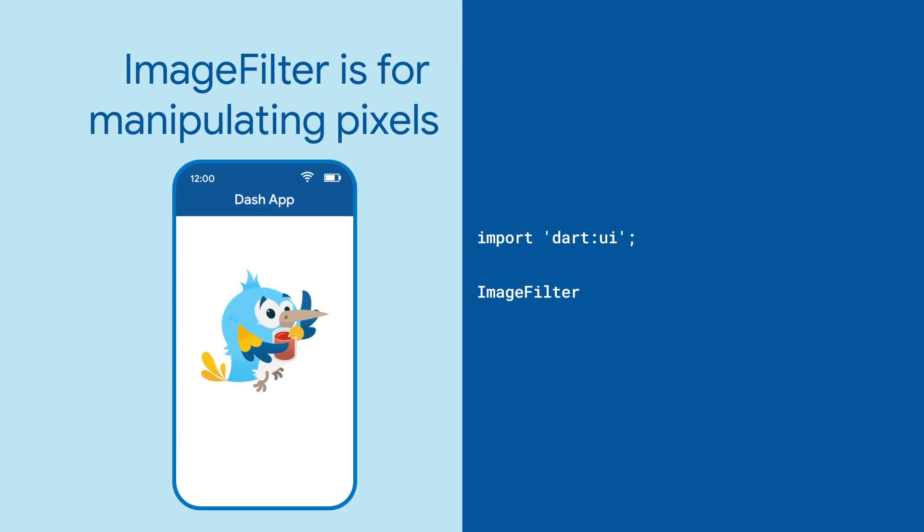Flutter provides ImageFilter, a low-level class that takes pixels and rearranges them. You can import it from dart:ui.